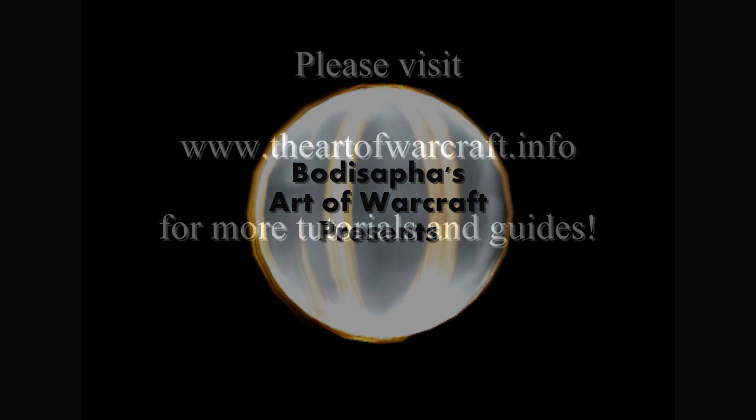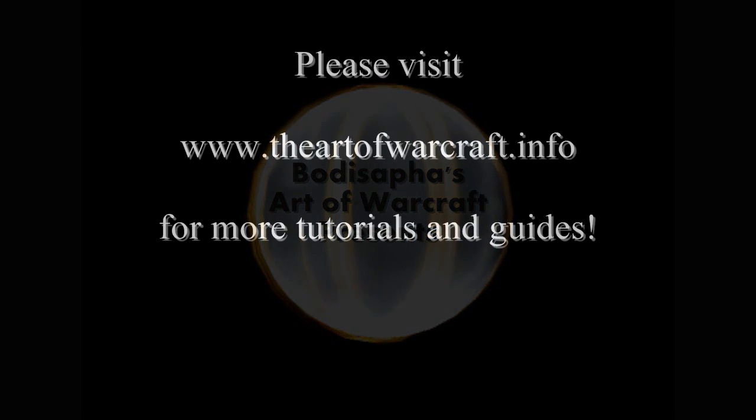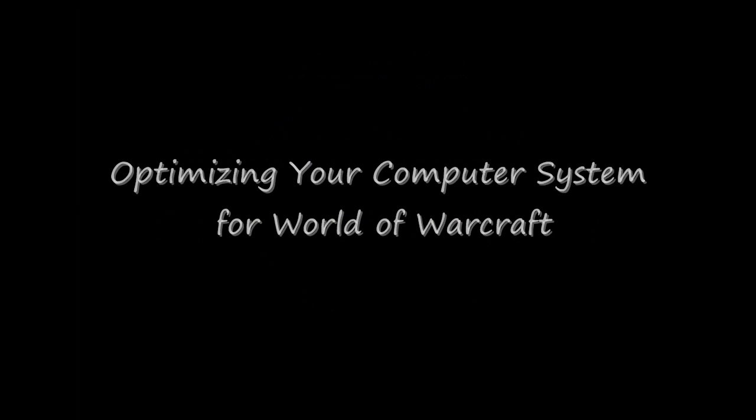Hello and welcome back to BOTUSOFF's Art of Warcraft. Today I will be discussing optimizing your computer system for World of Warcraft.